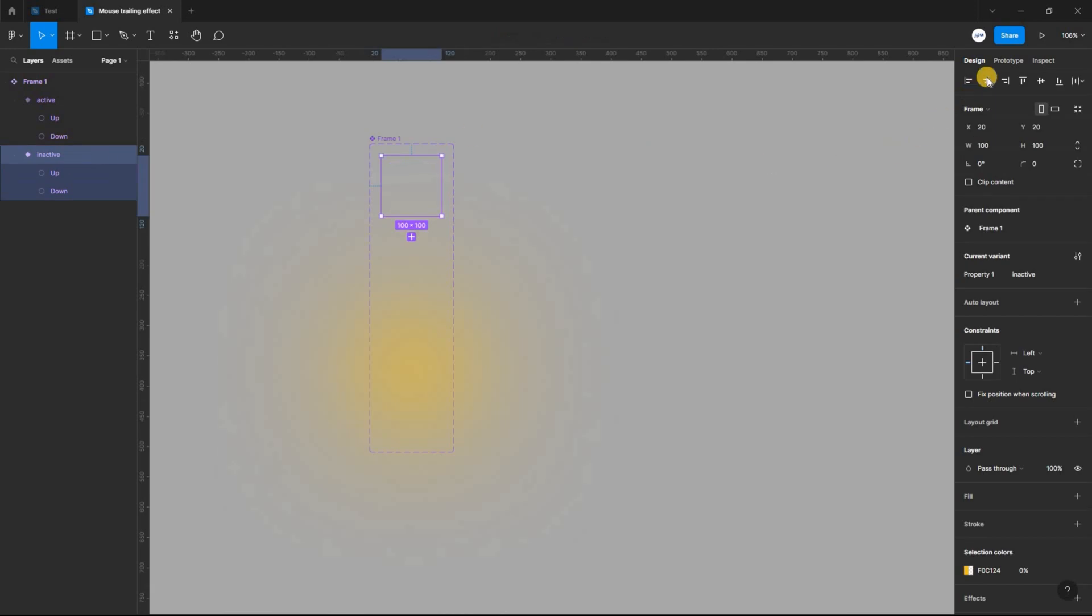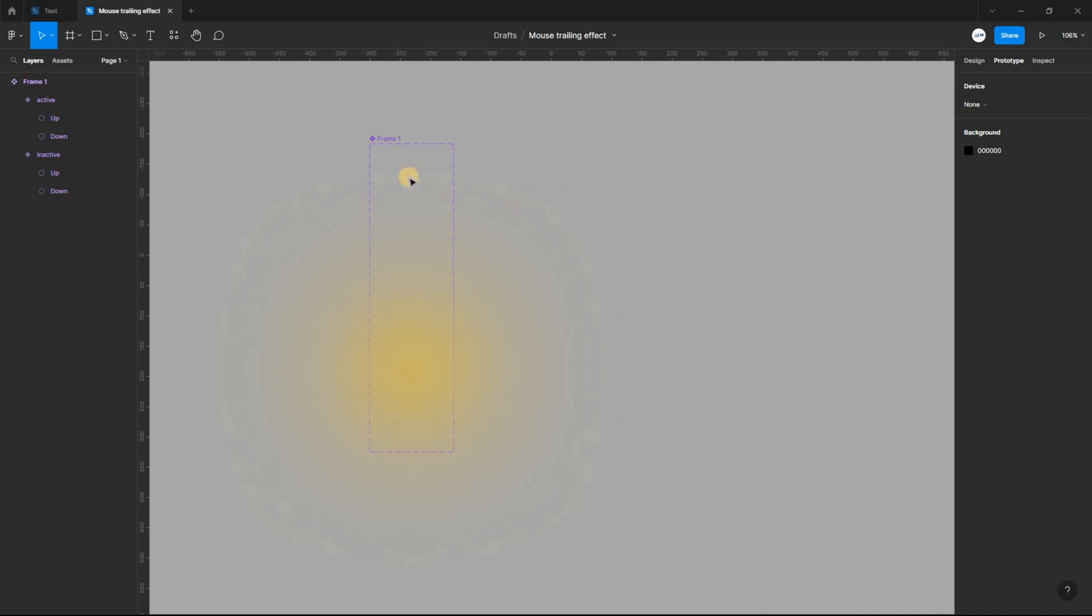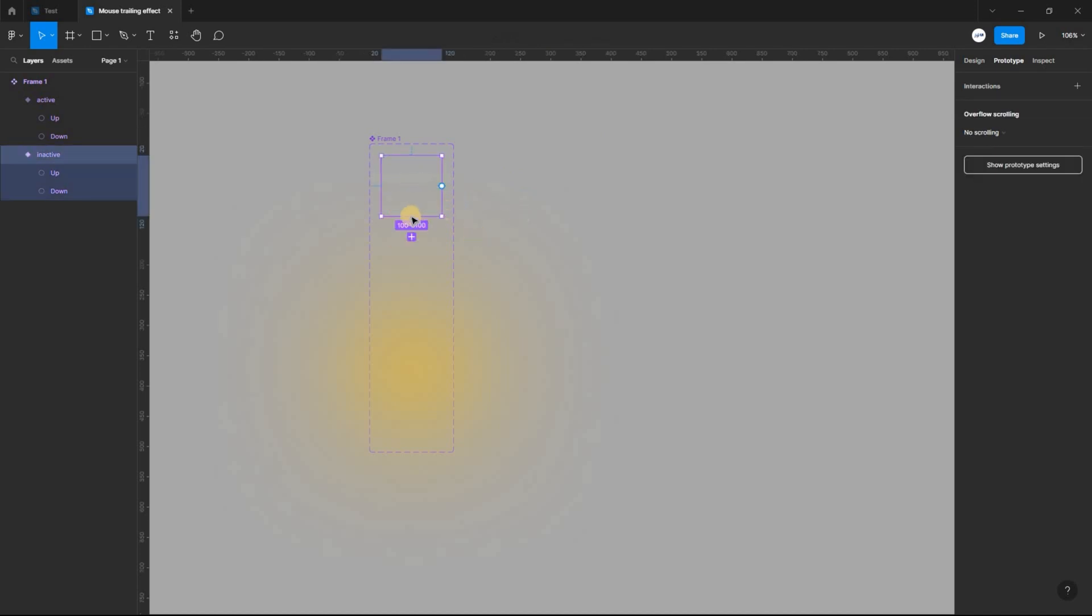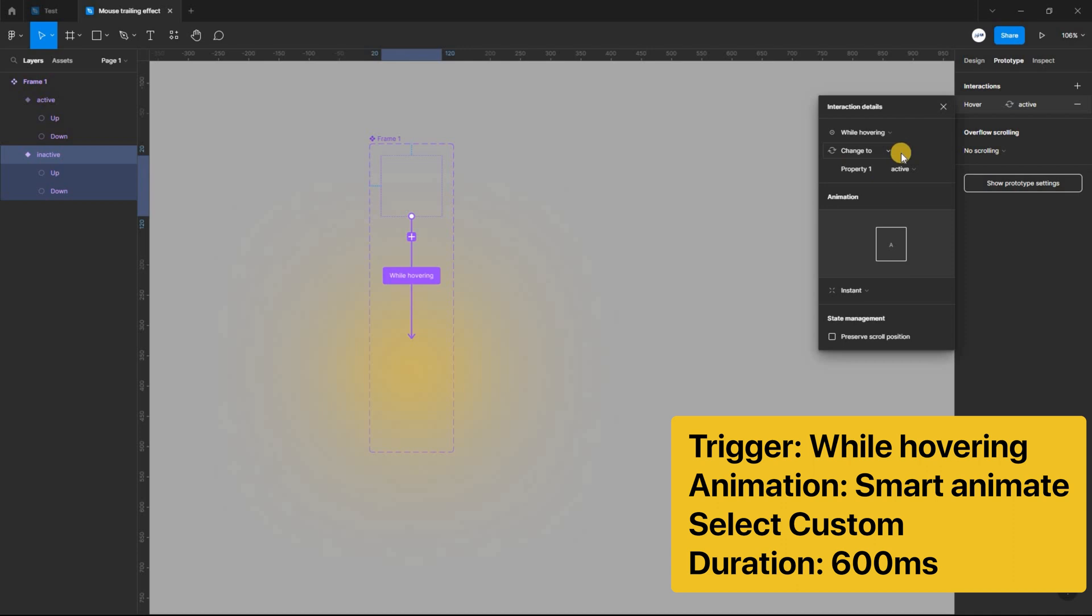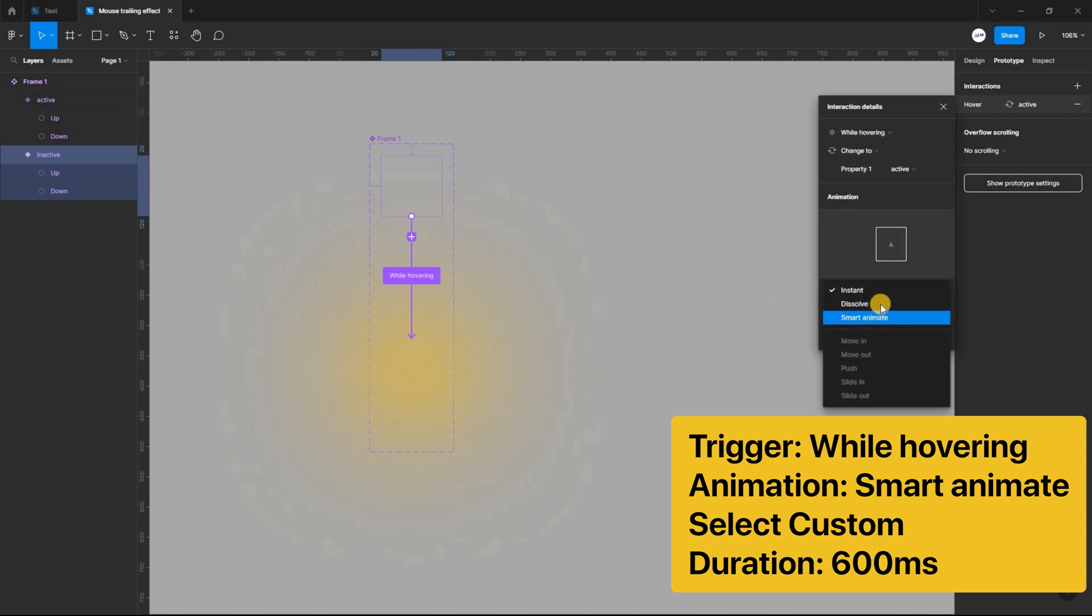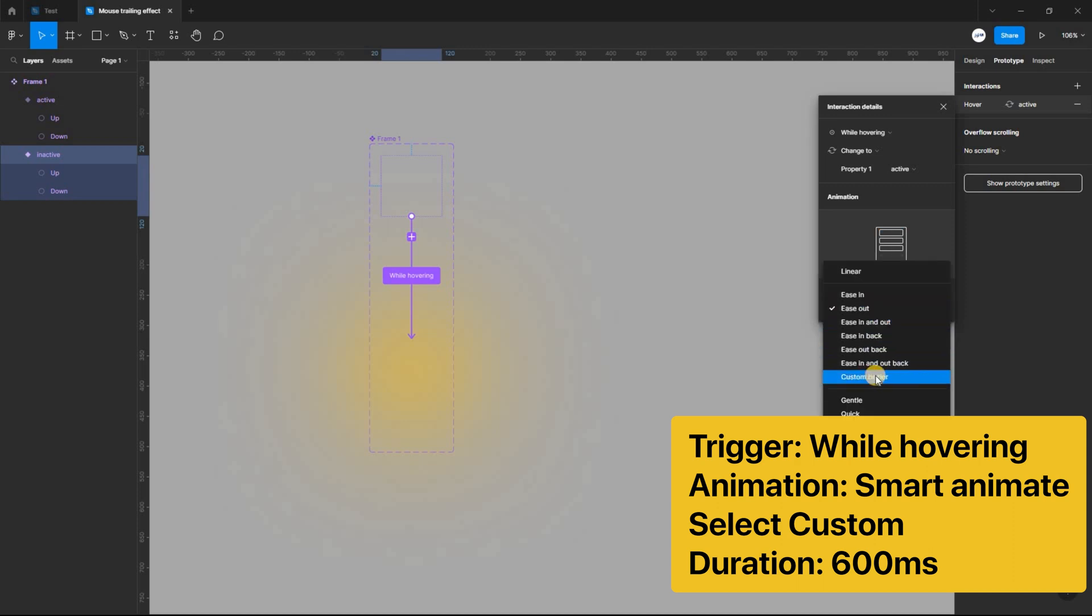Let's switch to prototype mode, pick the inactive variant and link it to the active variant. Set the trigger to while hovering, set the animation to smart animate and select custom with a duration of 600 milliseconds.